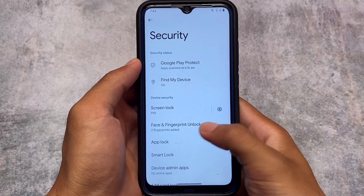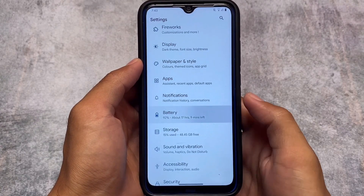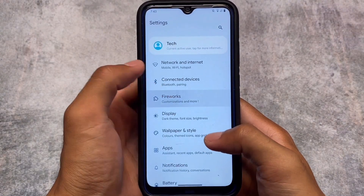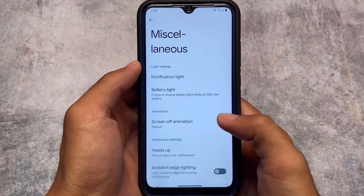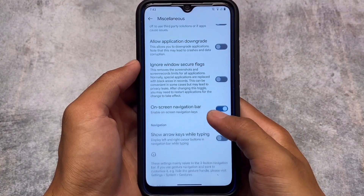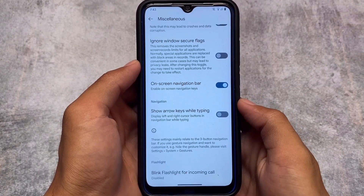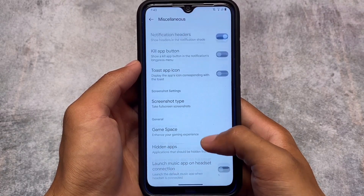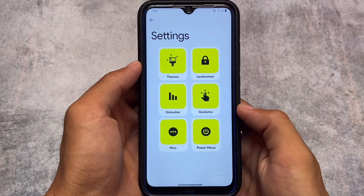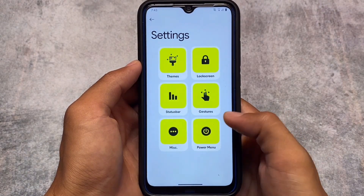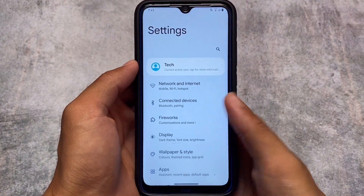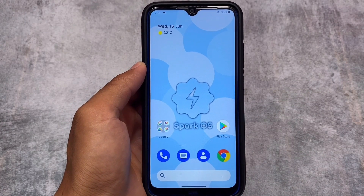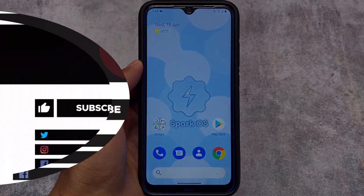Beyond those changes, things are basically the same. We have battery customizations, theming customizations, and miscellaneous options such as ignore window secure flags, ad blocker, application downgrade, and Game Space. These are the things included by default. The download link for all officially supported devices is already available in the description.